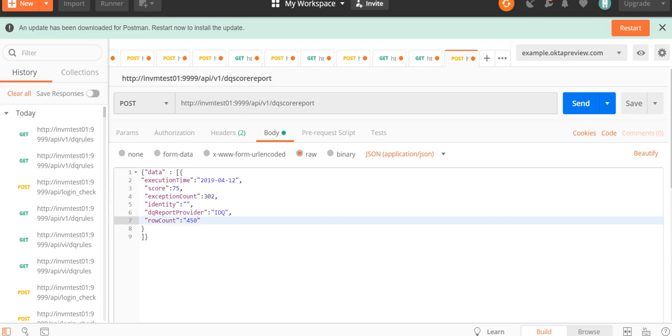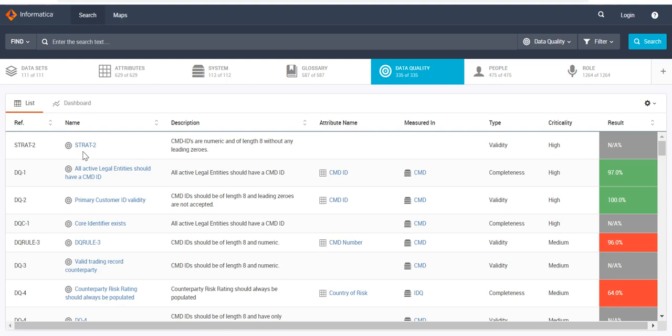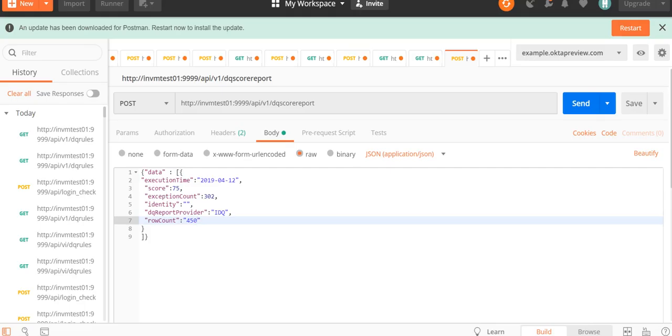For identity, I have to refer to my Axon instance. So let's go to my Axon instance. Let's say I want to upload a report for this particular rule STRAT-2. The reference for this particular rule is STRAT-2, so let's paste it in Postman.